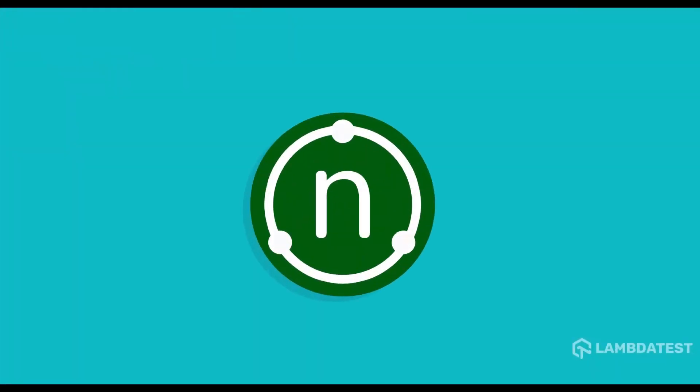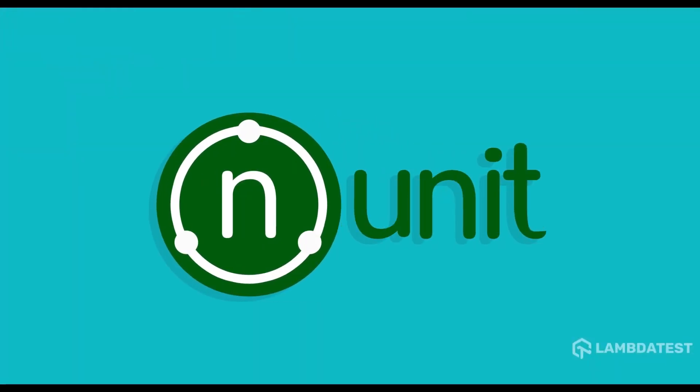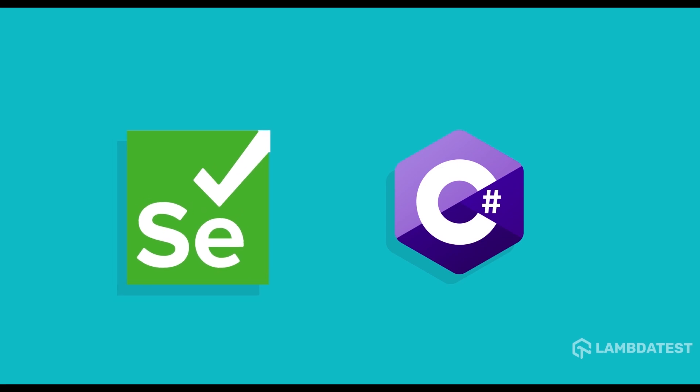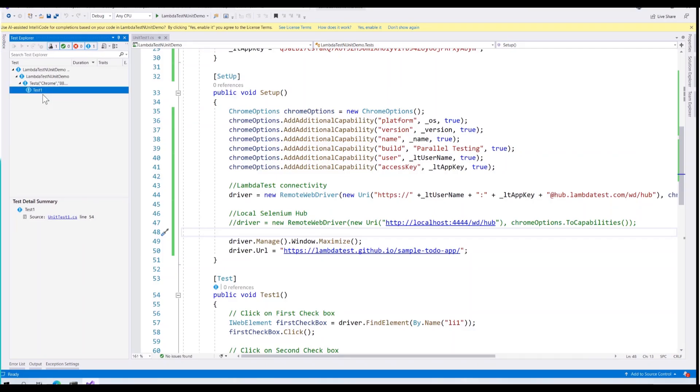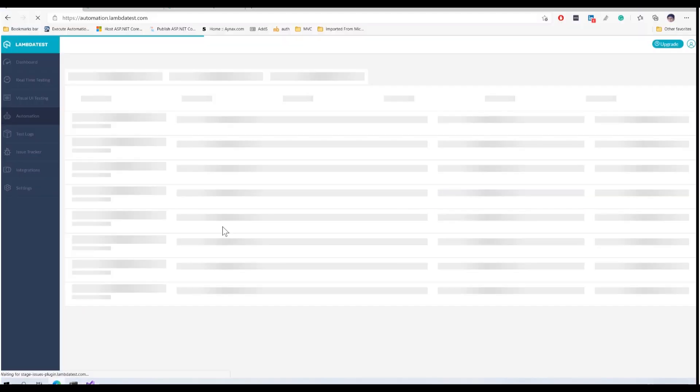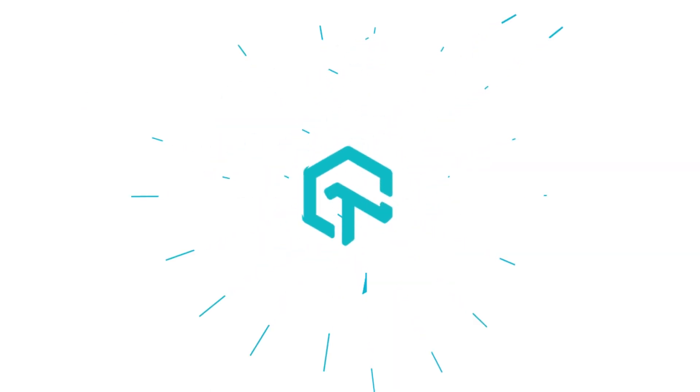Hi there. This video is the next installment of NUnit tutorial series of Selenium C-Sharp. In our previous video, we ran our first NUnit Selenium script over LambdaTest platform.